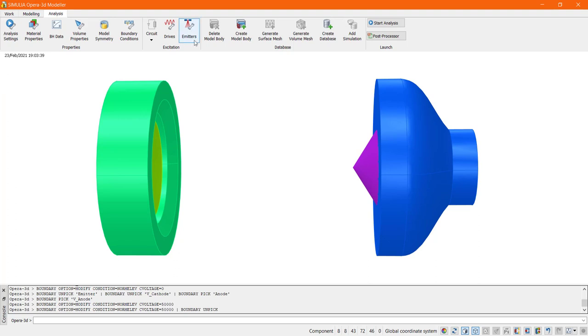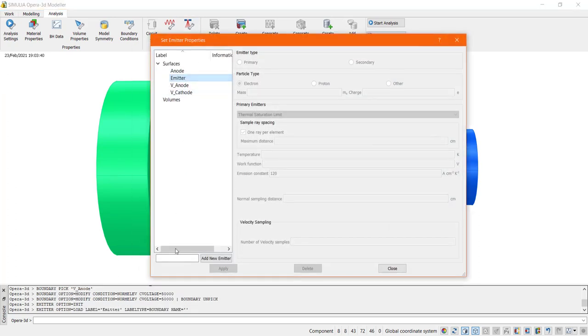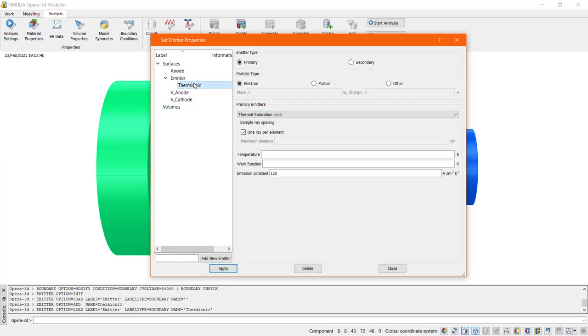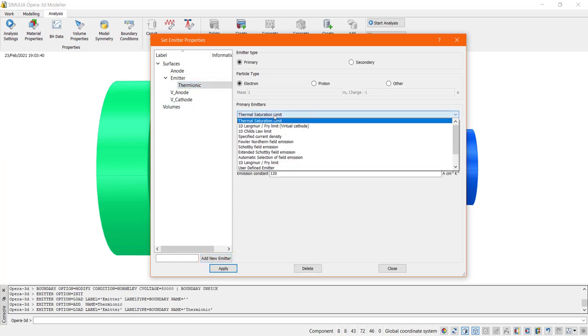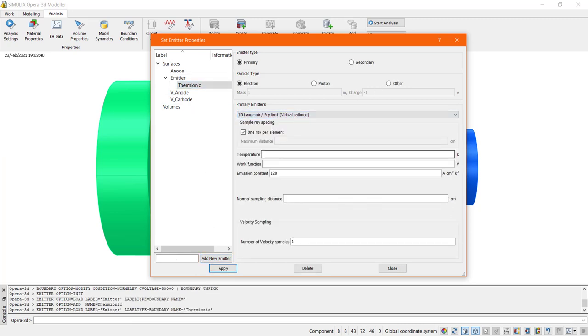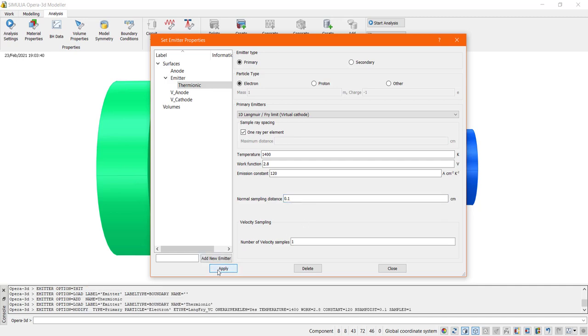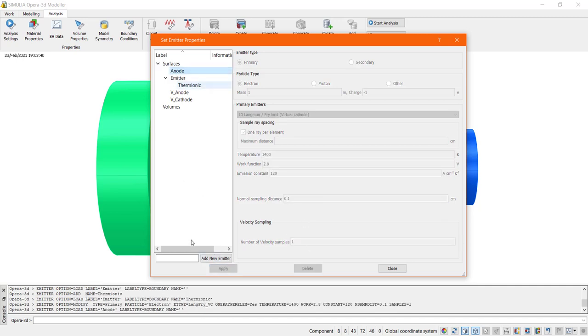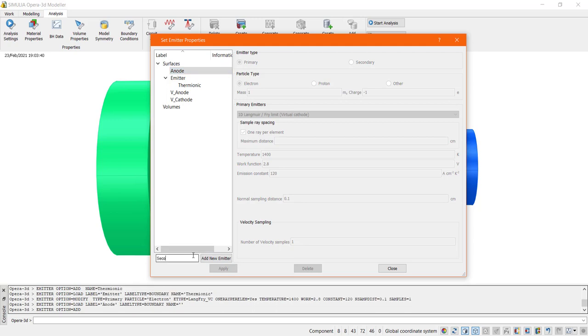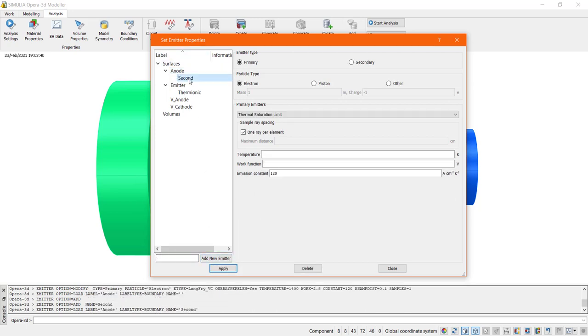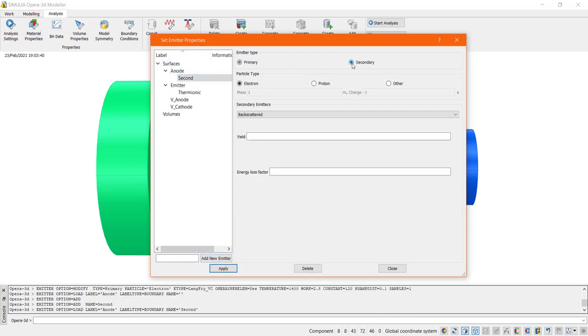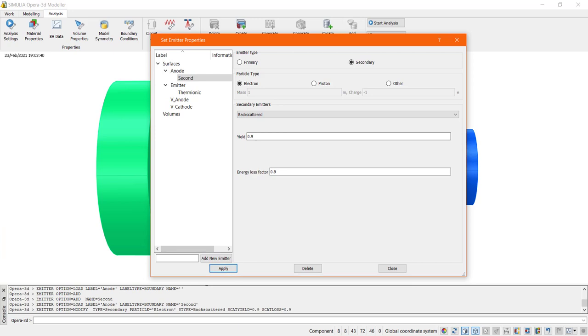Now the next step is to define primary and secondary emission models for the cathode and the anode respectively. In this case, thermionic field effect and plasma primary emission options are available in the charged particle simulation and secondary emission options are also supported. In this example, a Langmuir-Fry thermionic emission model will be attached to the emitter surface of the cathode. And secondary emission characteristics will be added to the anode to produce basic backscatter secondary particles.